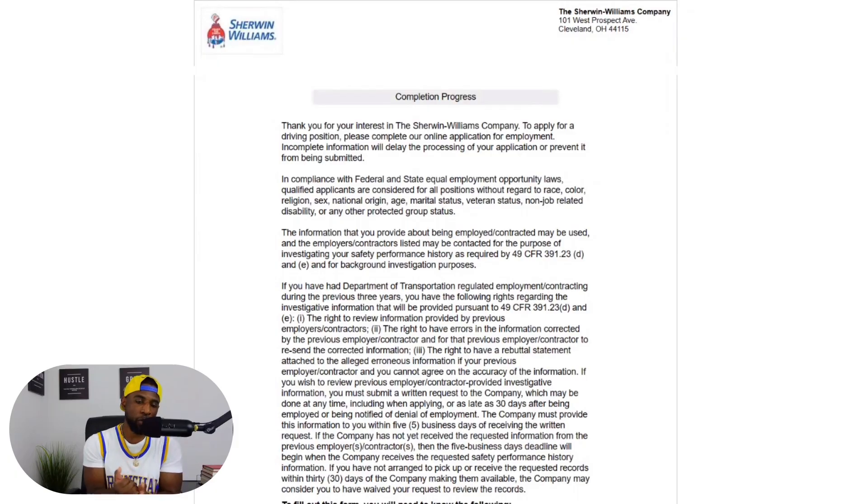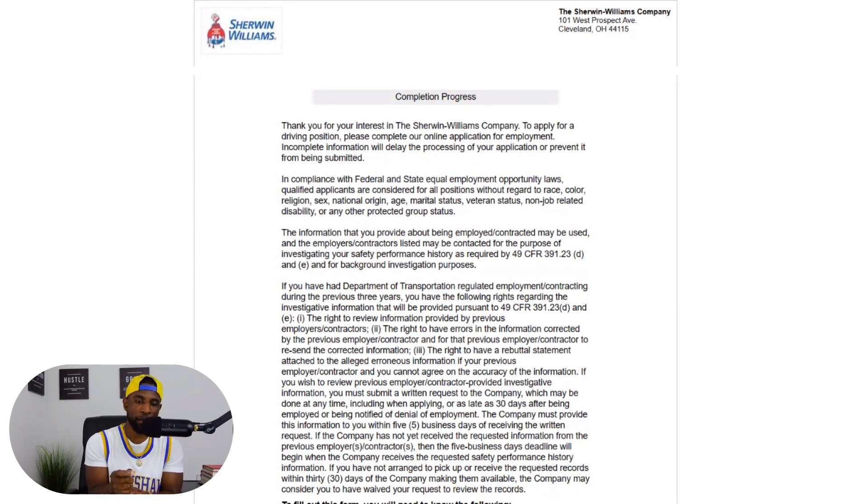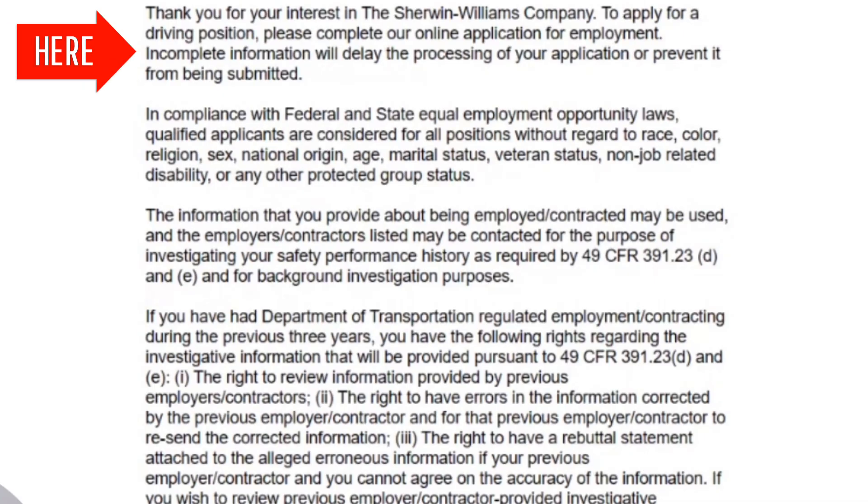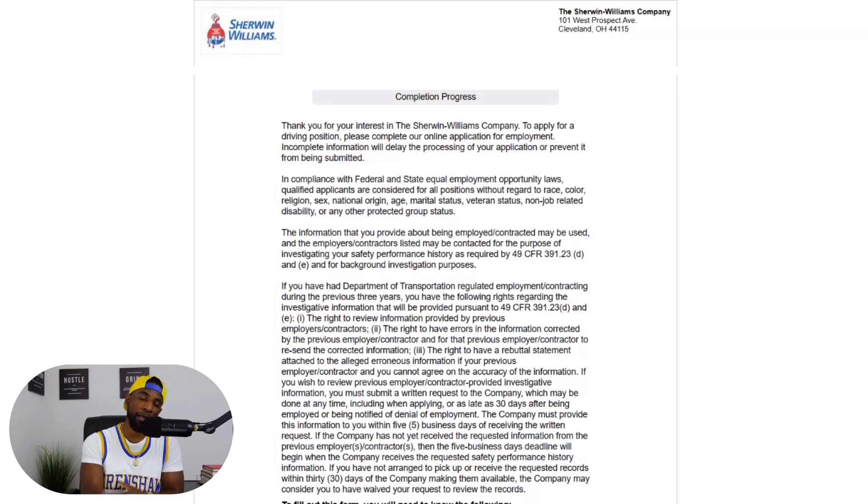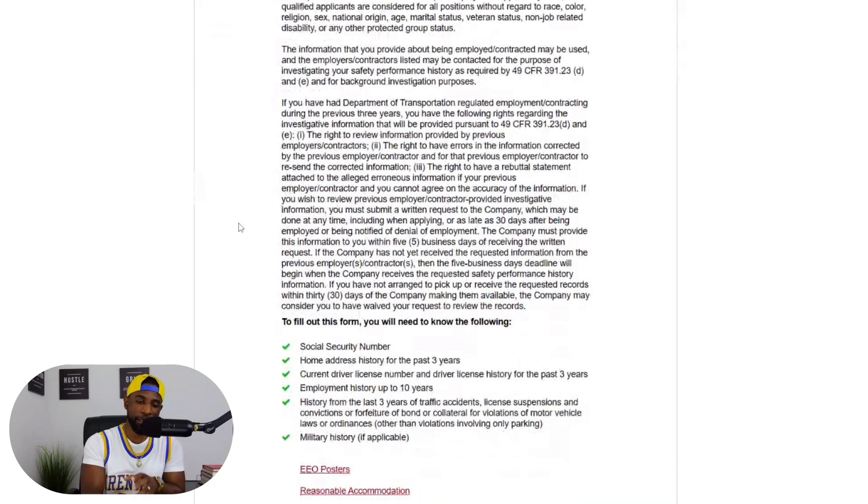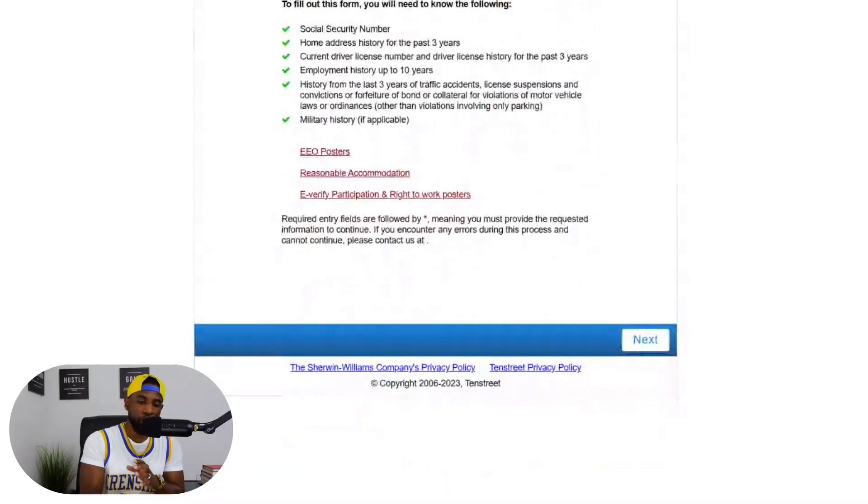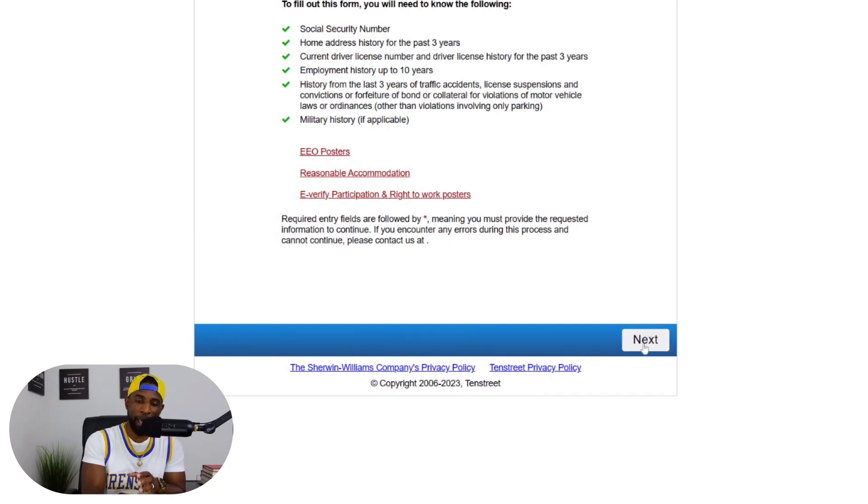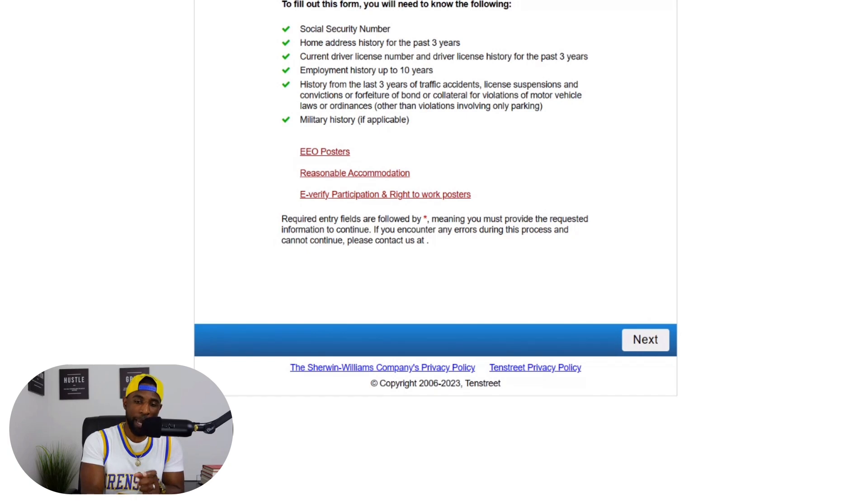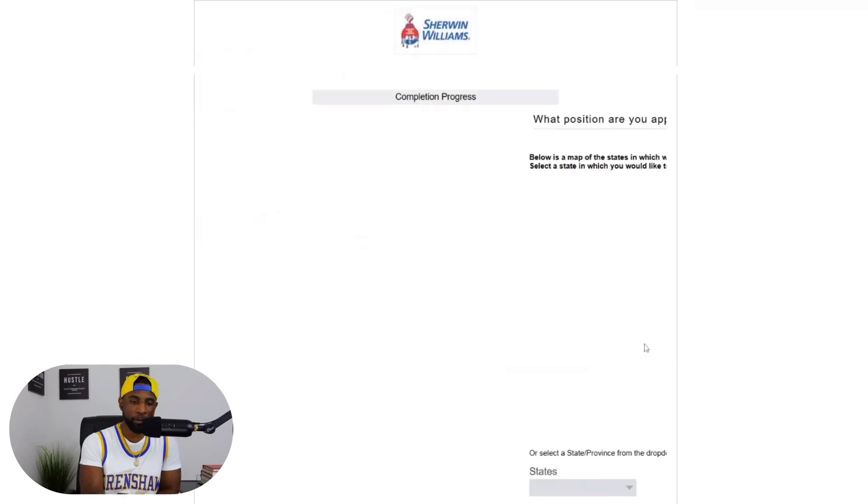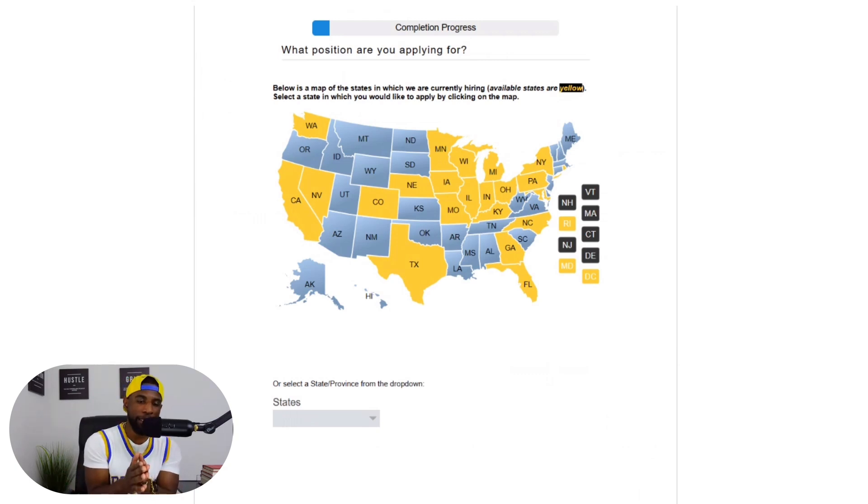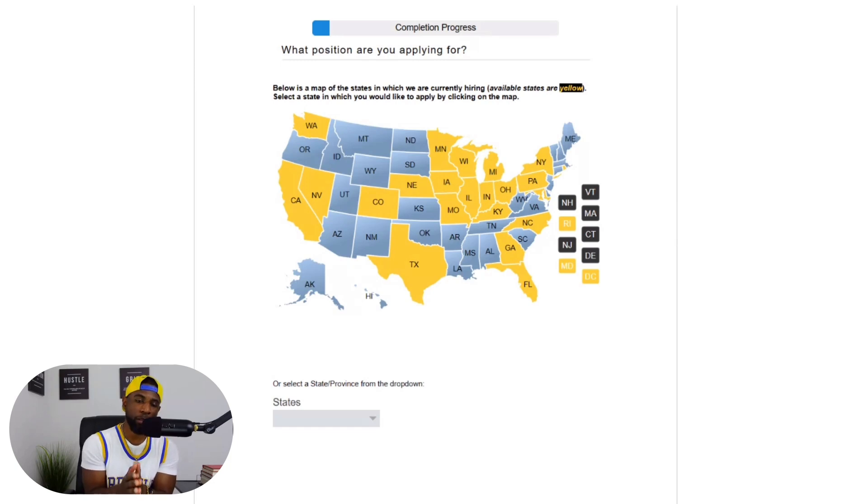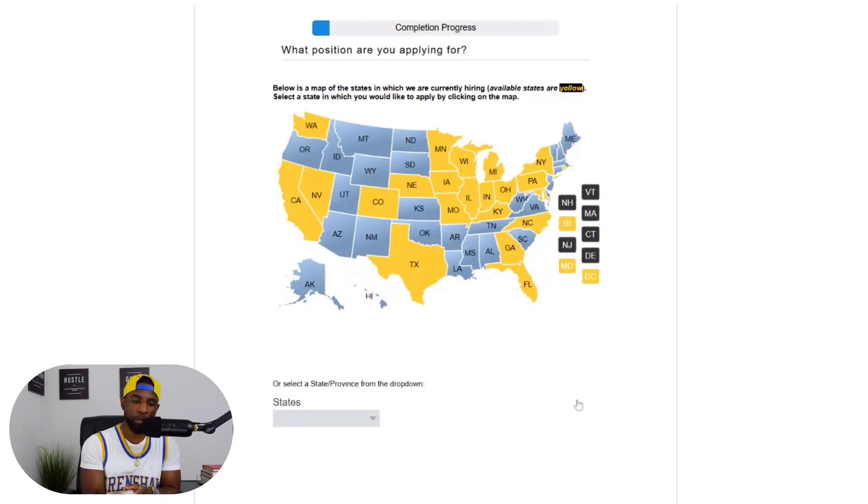Now let's go ahead and dive into these company driver positions. So what you want to do is click on where it says search class A company drivers. When you get to this screen, I'm not going to read all this but I do want to point out something that's very important. It says to apply for a driver position, please complete our online application for employment. Incomplete information will delay the processing of your application or prevent it from being submitted. So guys, it's very important that you complete this application in its entirety. Don't leave any gaps, make sure you complete the entire application because you do not want your application to be delayed or not even considered.